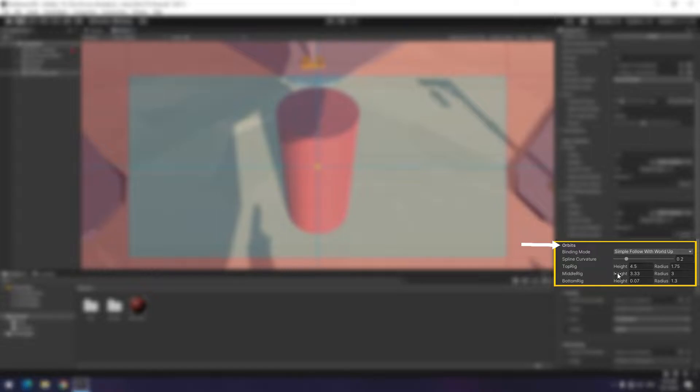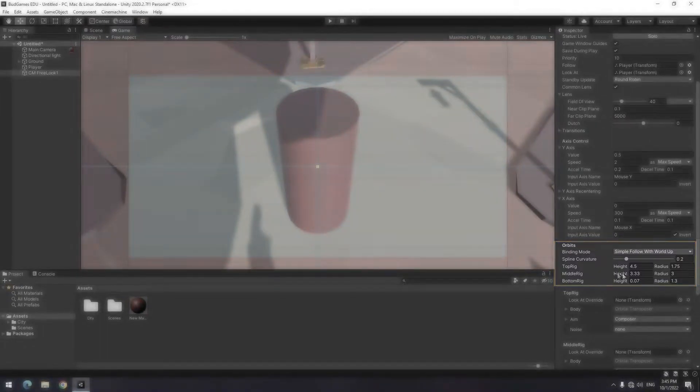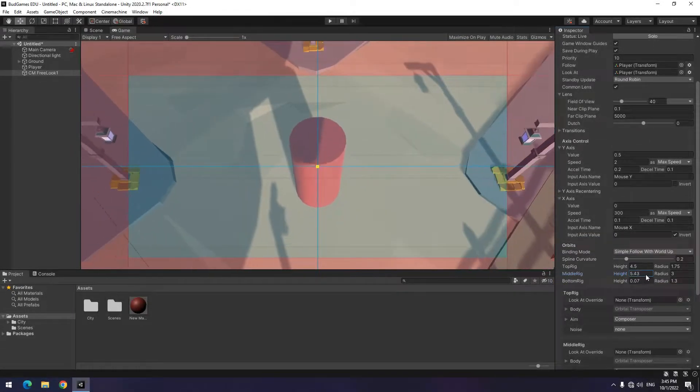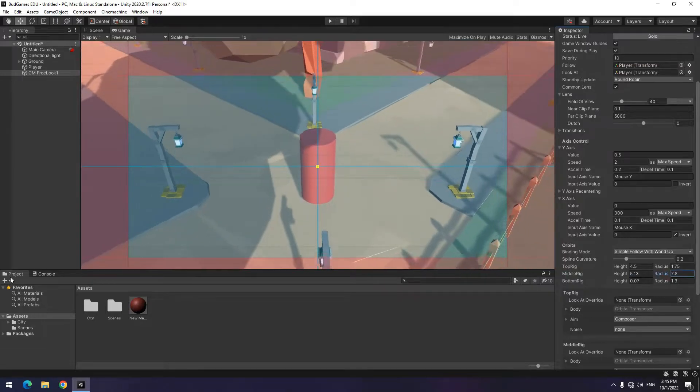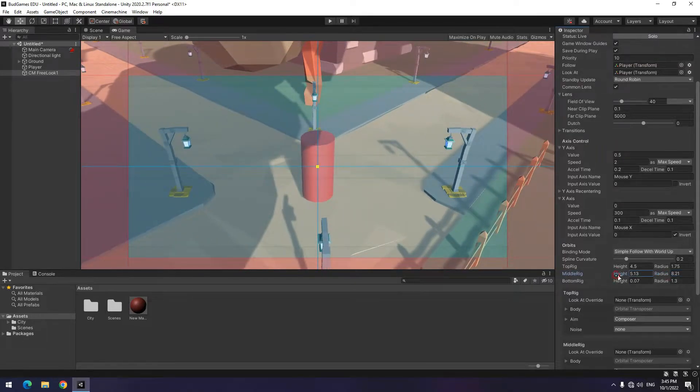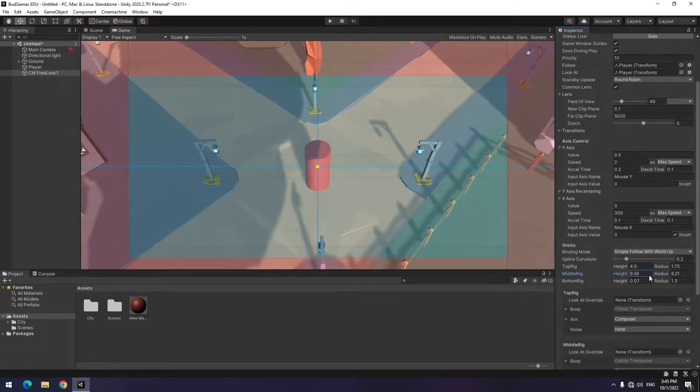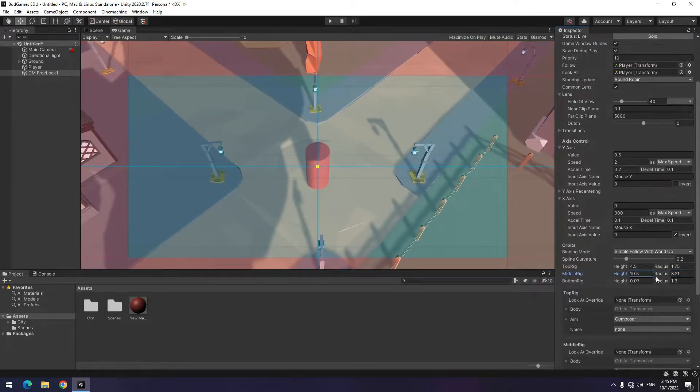By default, the camera is on the middle circle. If you increase the height, the camera goes higher, and if you increase the radius, the circle gets bigger. In this way, you can specify where the camera in any mode stands.